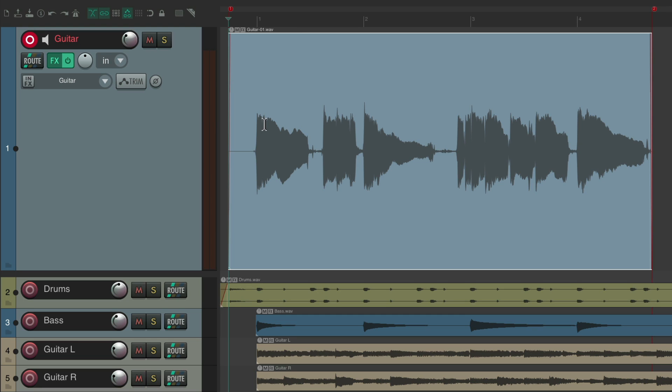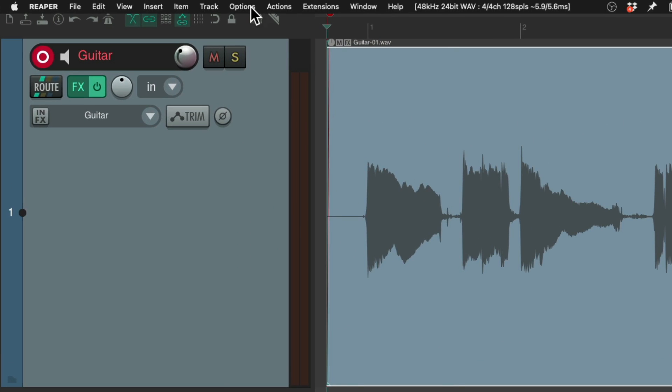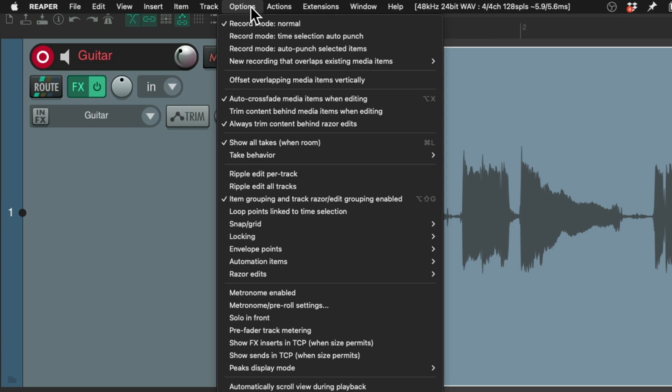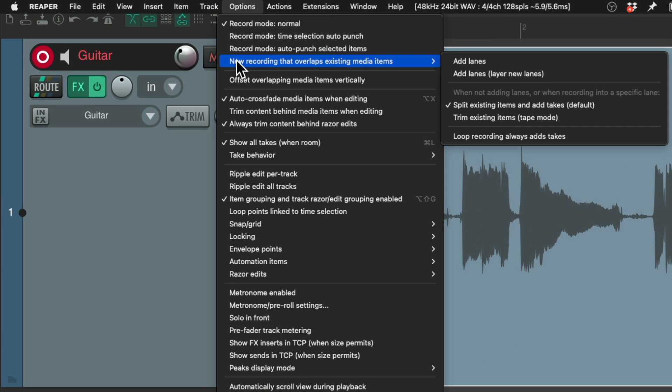Now, by default, if we record a second pass, it's going to create takes. Which we could see if we go to the Options menu, New Recording that Overlaps Existing Media Items. It's going to create new takes by default.